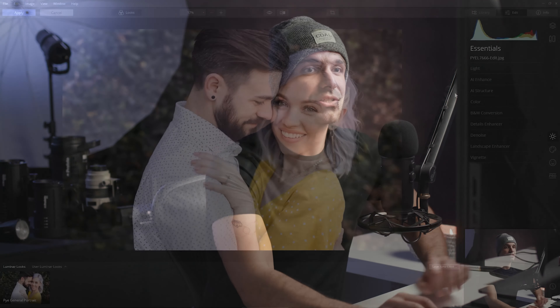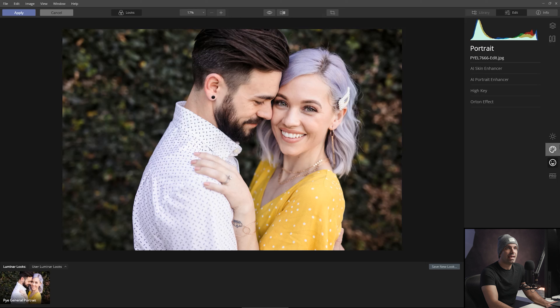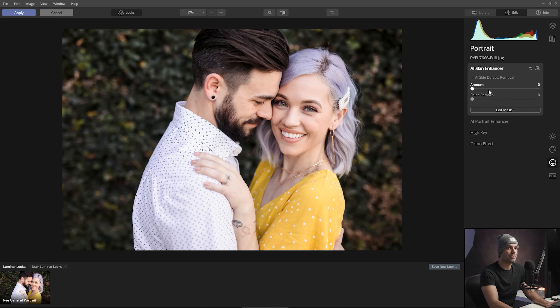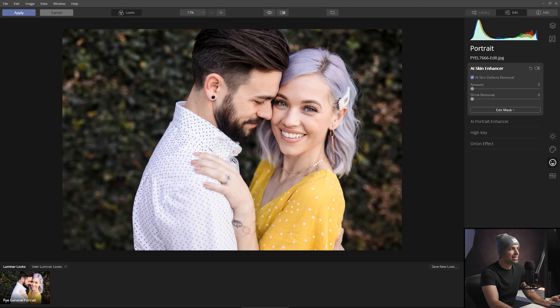Now we're in Luminar. I want to show you how I like to use the tools, and we're also going to save out a preset that's generic enough to apply across all our images. Let's jump into the portrait panel and pull up the AI Skin Enhancer. I love the AI skin defect removal, but I don't generally like to turn it on in a preset applied to a large variety of images, because on certain images the cloning might pick up patterns and textures in clothing and create unwanted results.